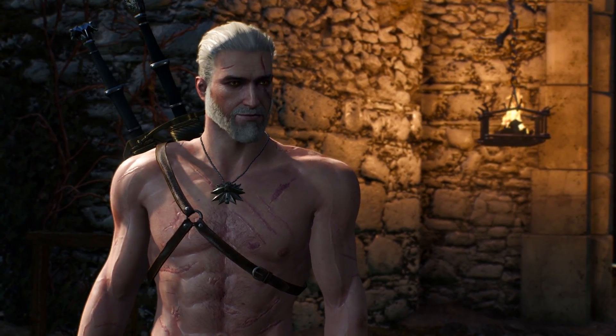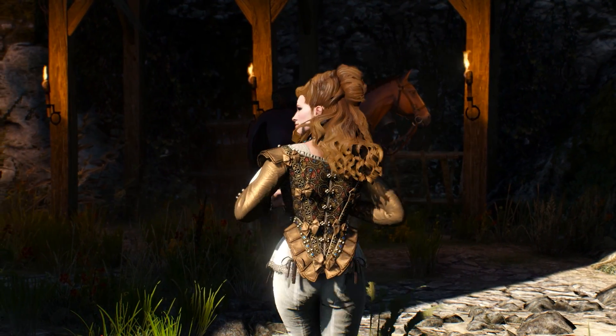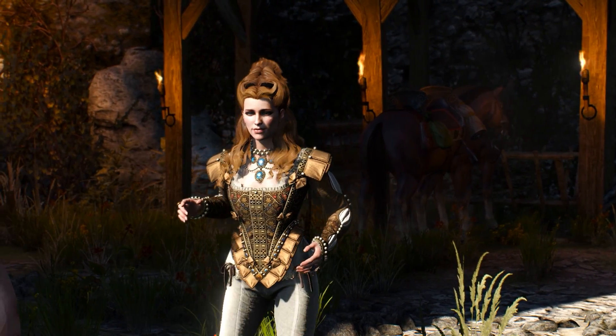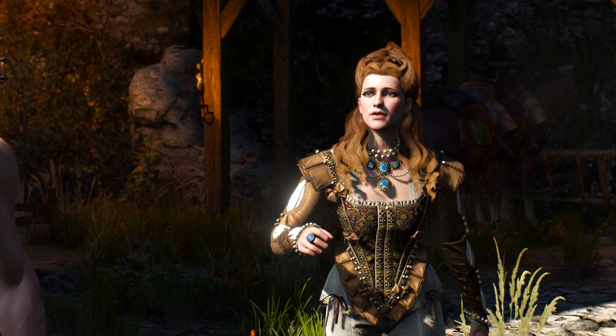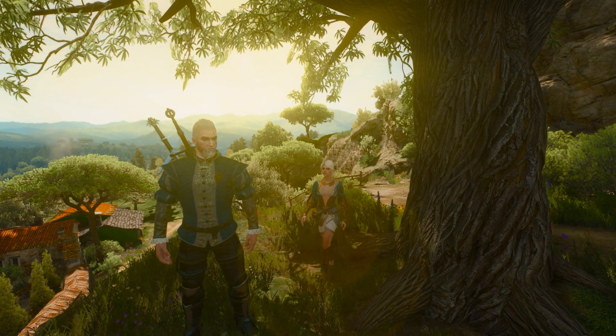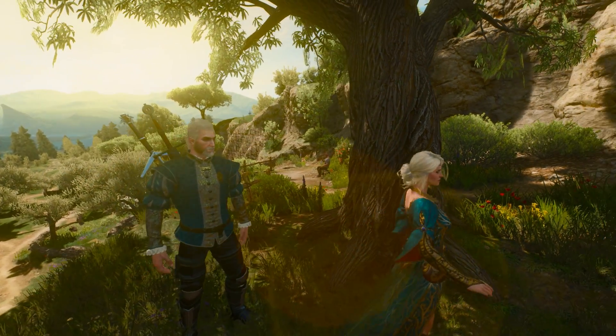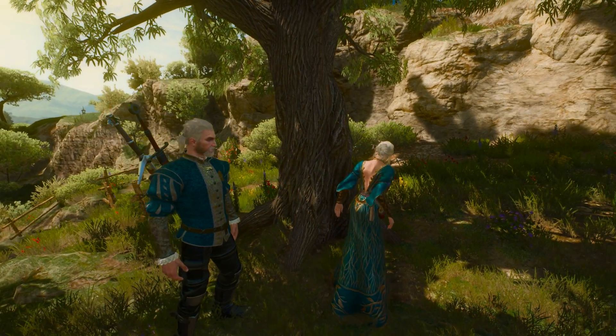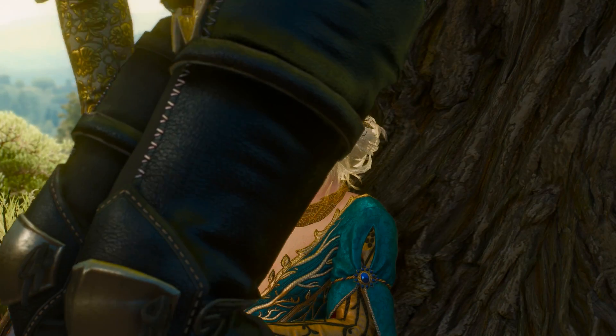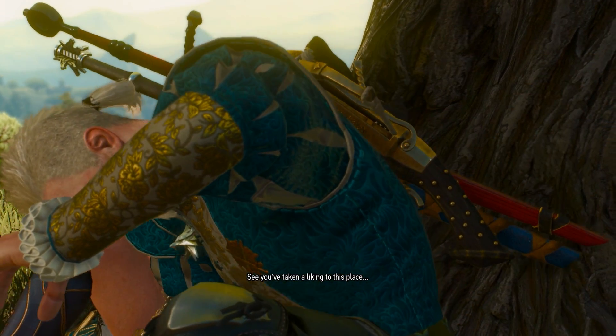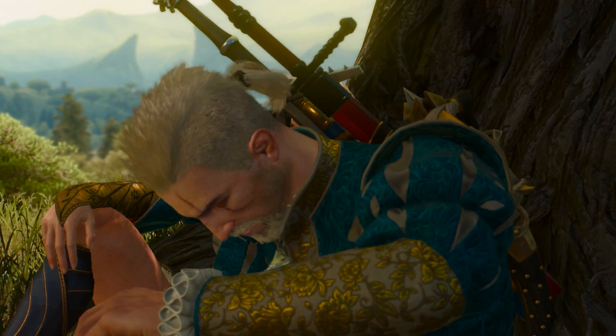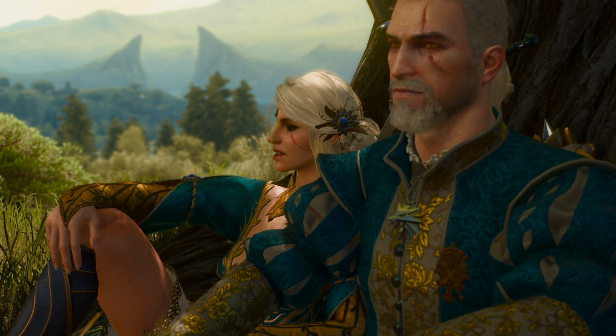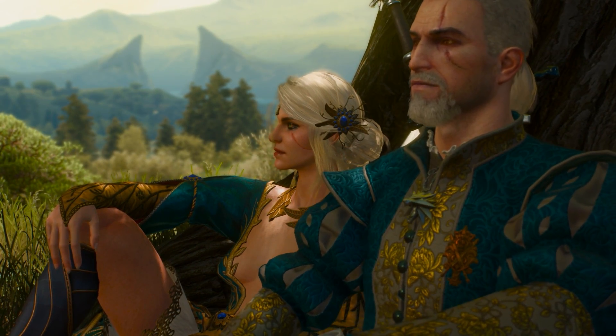You can also replace her head and hair with anybody you want. Or replace anybody else's hair, or head, or body. Anything about them.